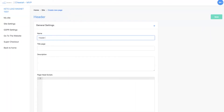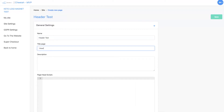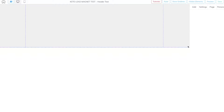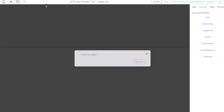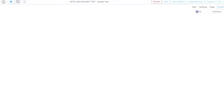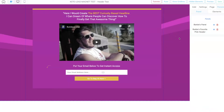All right, let's get out of here and create a new page — we'll just call it header test, just so we can get that page going. Then I'm gonna go inside the page, delete this panel, and go to Personal, then Panel, then click on Panels. Now you'll see Barbie's favorite pink header is right here. That's gonna save a bunch of design time. I highly recommend that if you build a lot of lead capture pages and you tend to have the same style and the same branding, go ahead and start saving some of these panels into your Personal section.